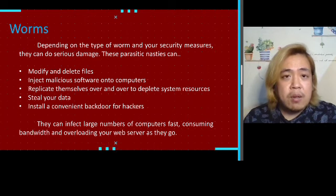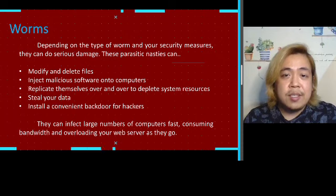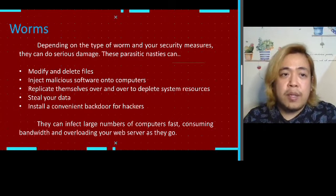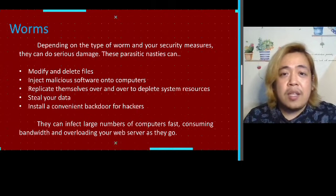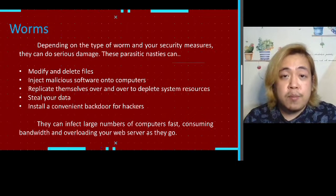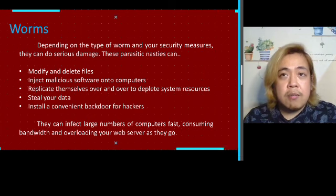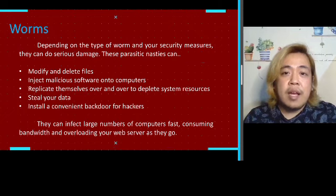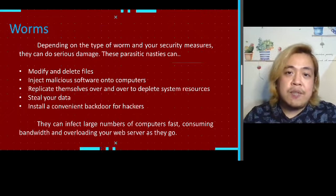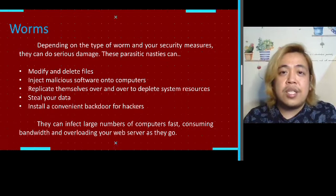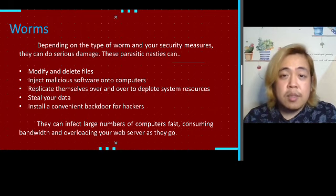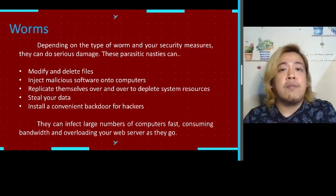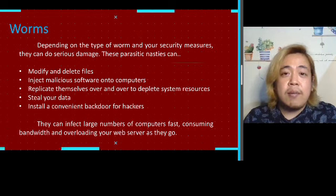Worms can do serious damage to your devices or memory. They replicate themselves to slow down your computer — if your device is slowing down, it may already be infected by a worm. Worms can also transfer from one device to another by sharing files or via an infected flash drive. They spread even faster when devices are on a network, so in a computer shop, one infected device can infect all others.